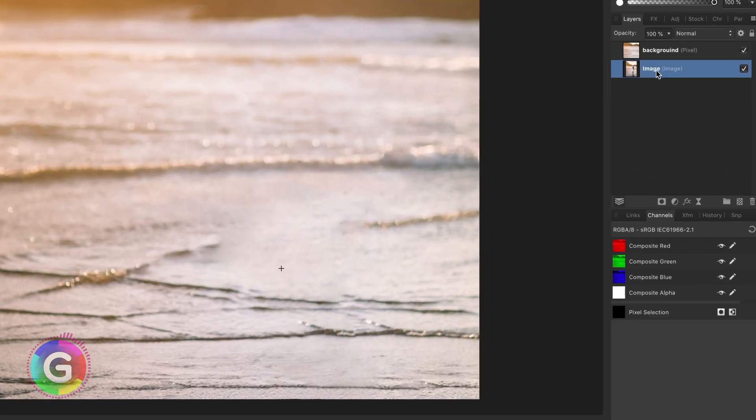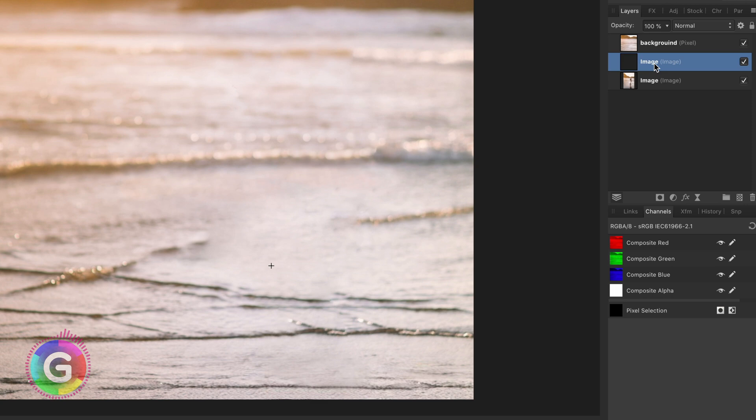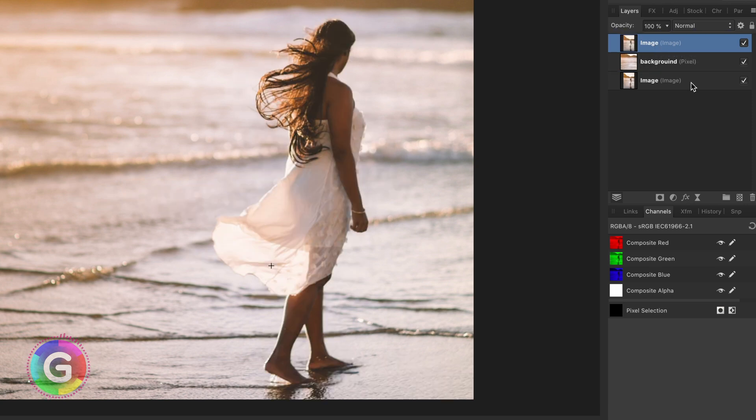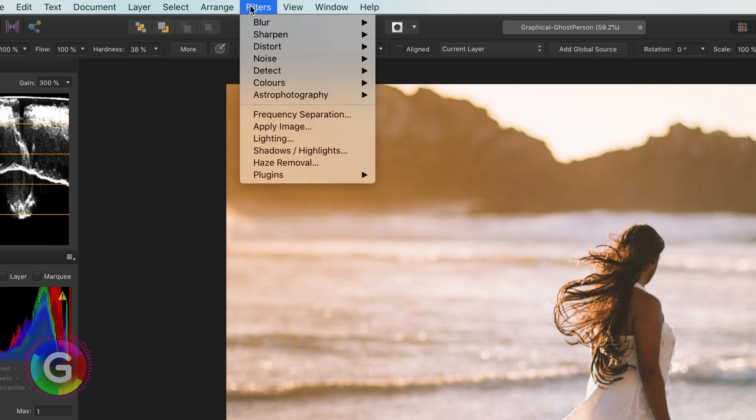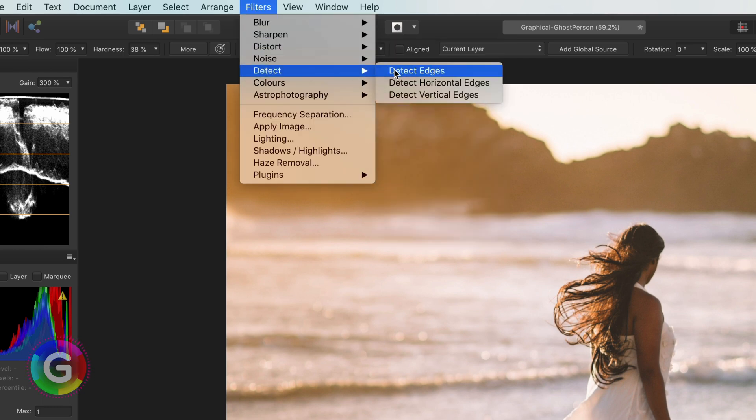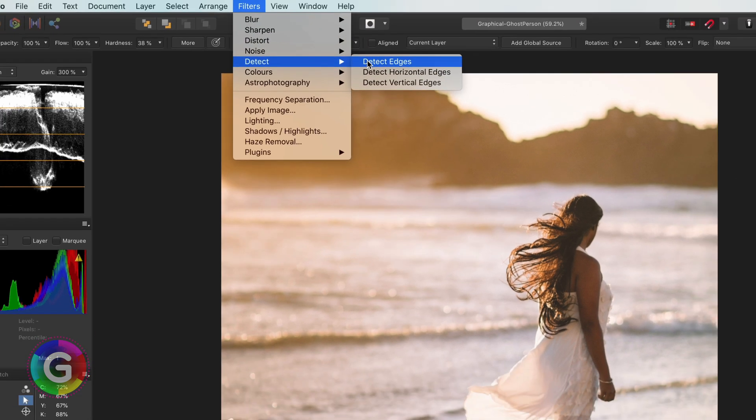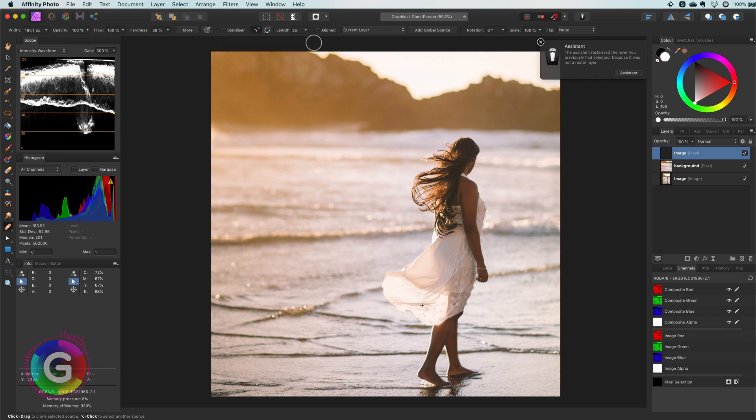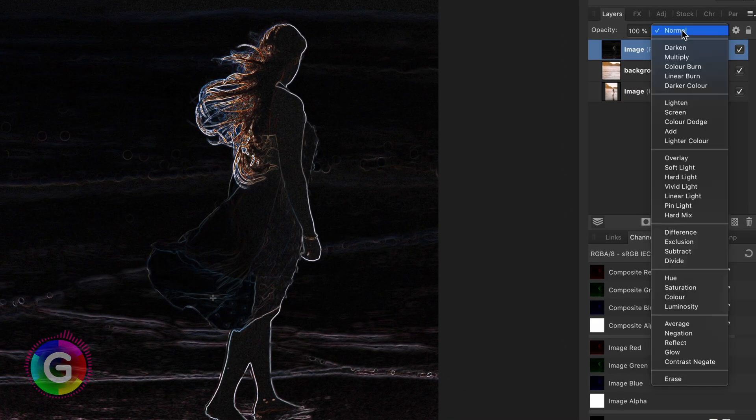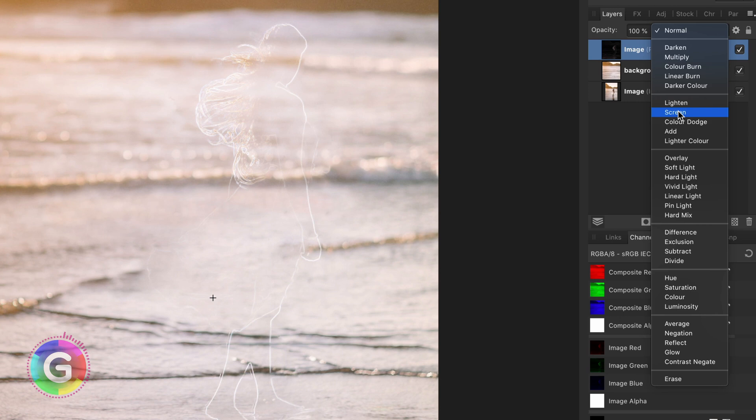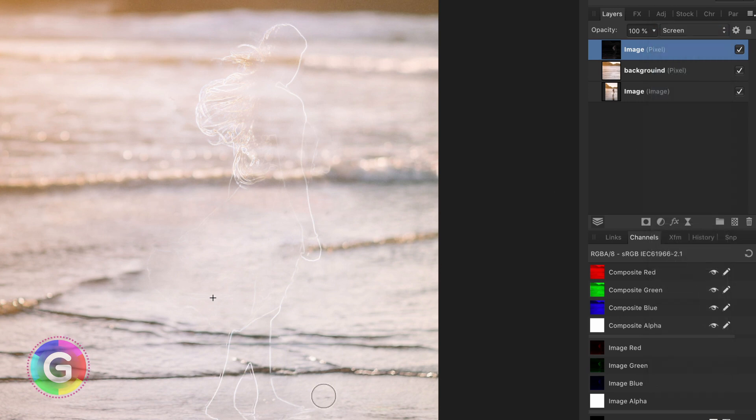I will duplicate the original image layer again and move this to the top. Next I'm going to apply the Find Edges filter from the Filters menu. As this created a dark image with the edges in white I can set its blend mode to screen. By using the screen blend mode the black has no effect.